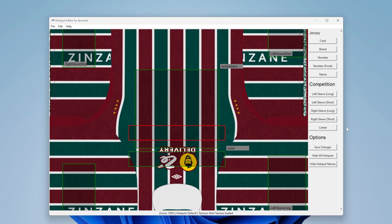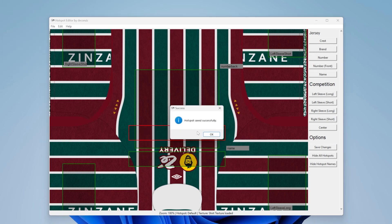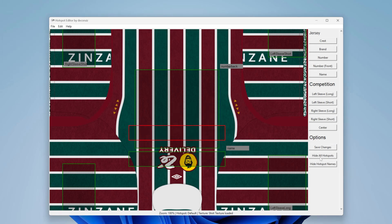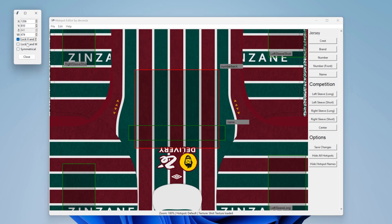After you edit, close the small window and save changes. This is important — remember to always save changes.